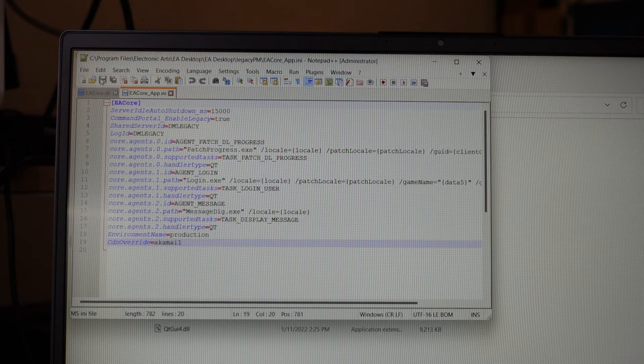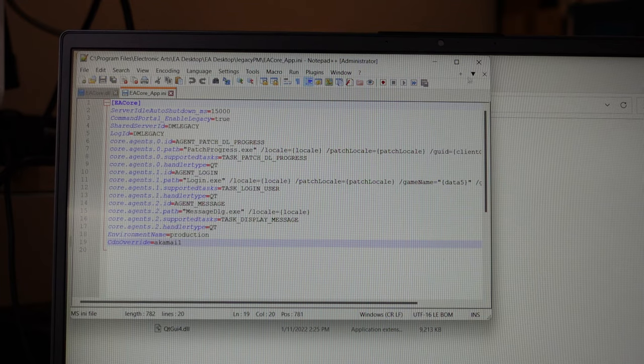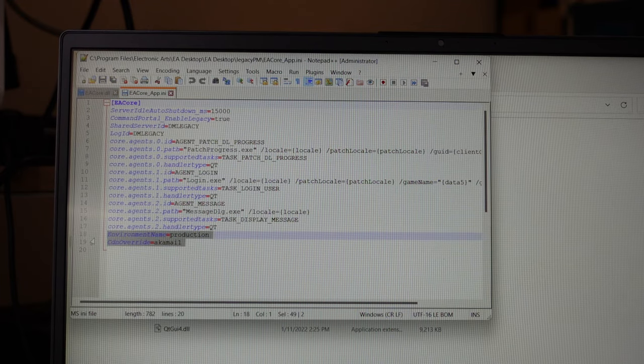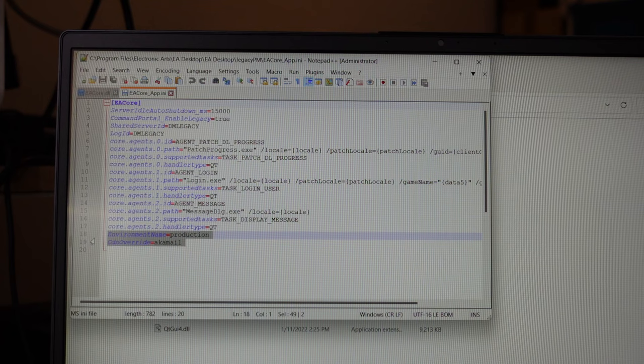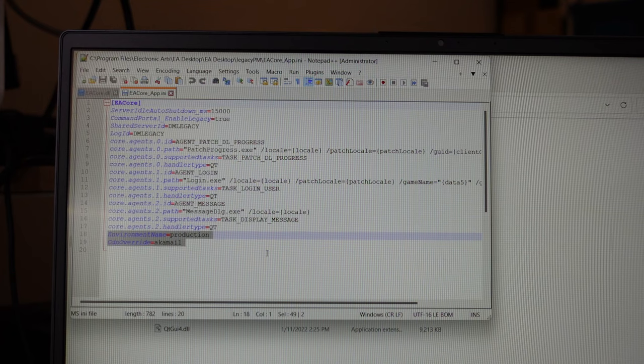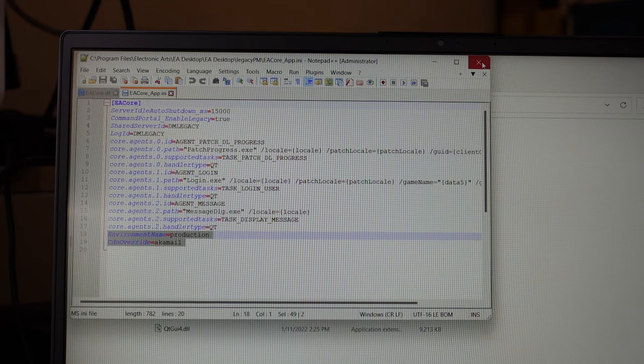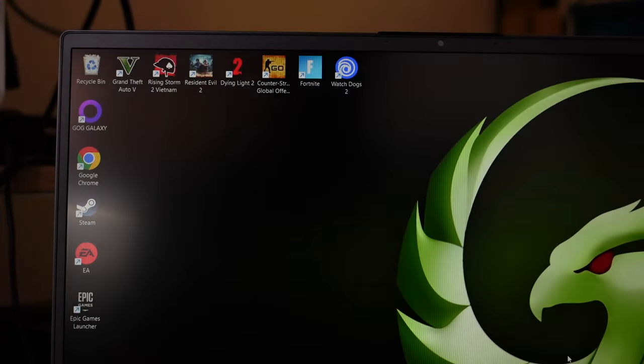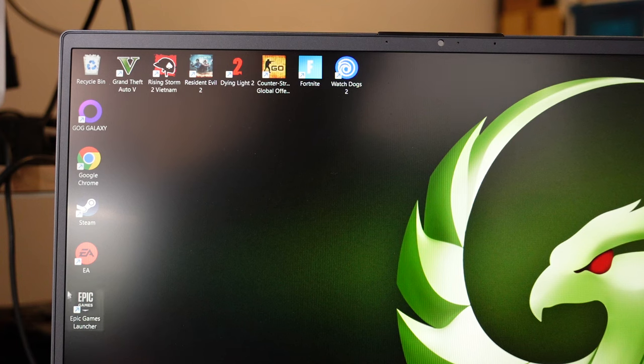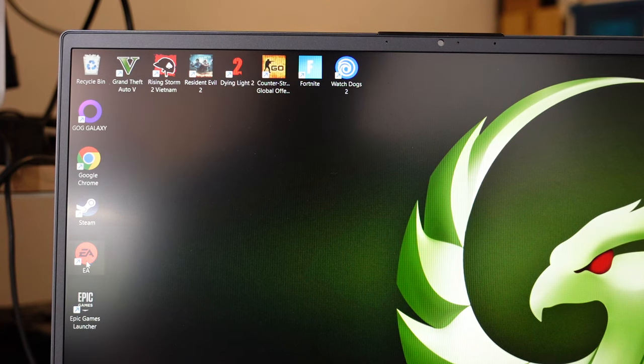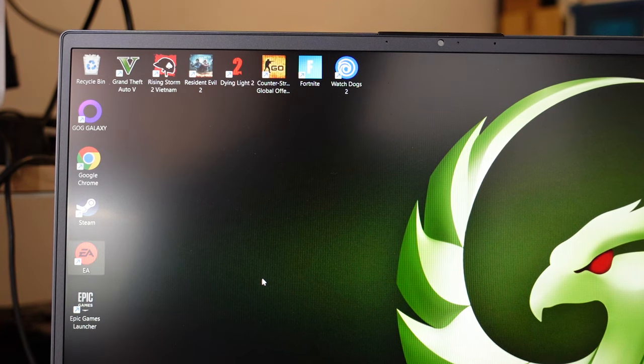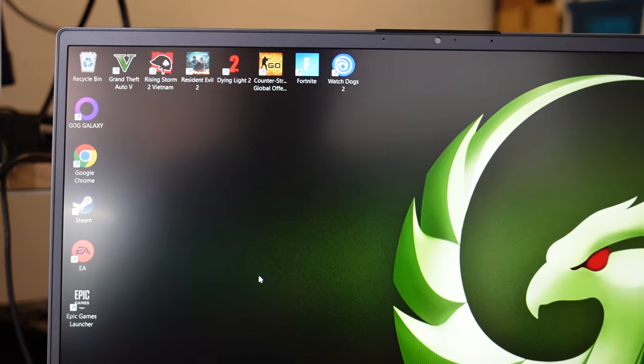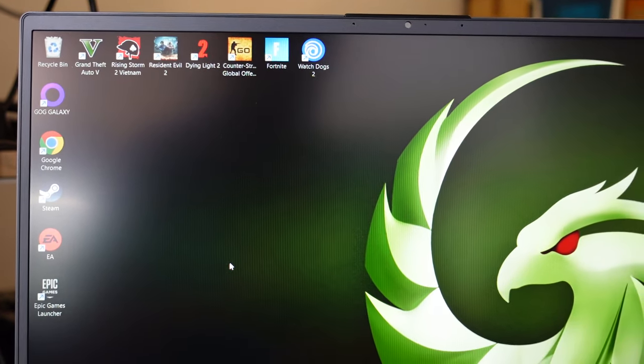We should now be able to go to Save. Once we've got this added to the INI file, these two settings right here, you should be able to open up the EA app once more.